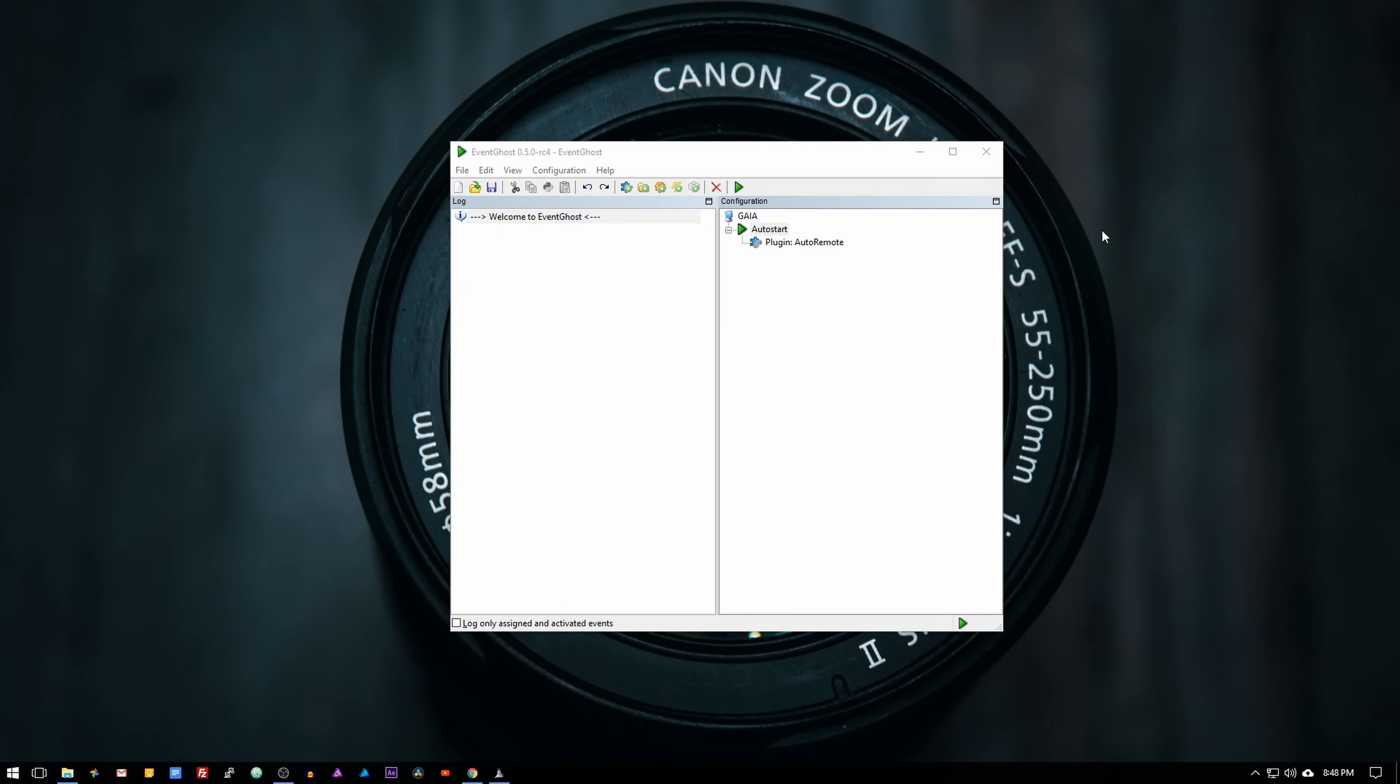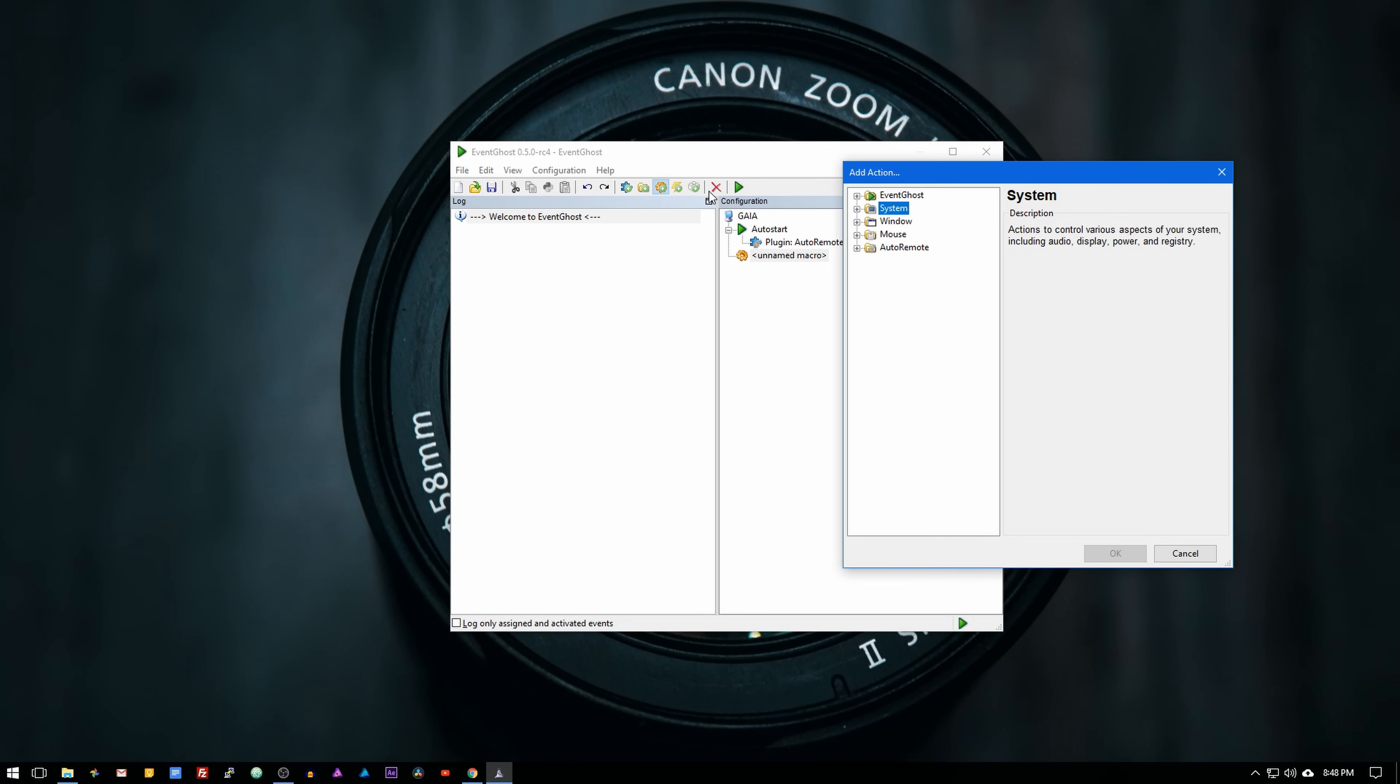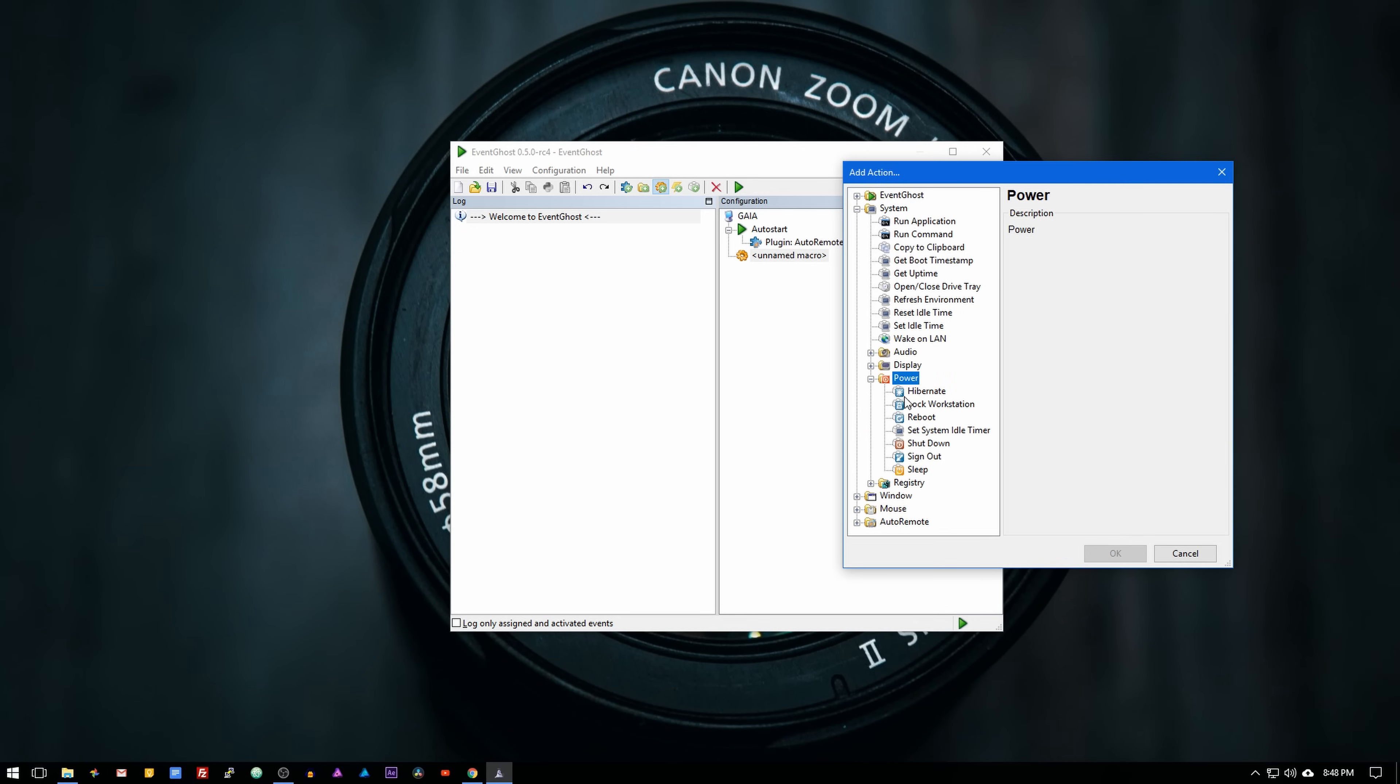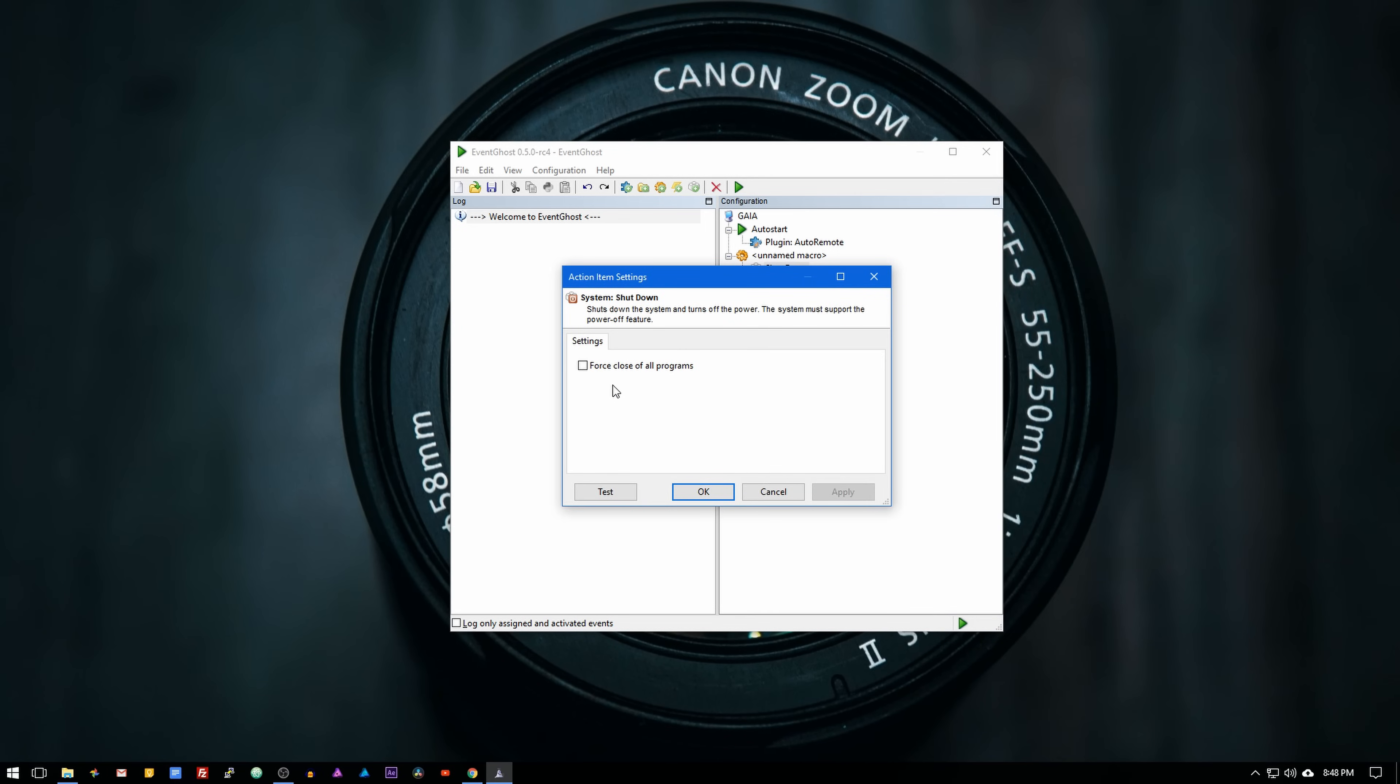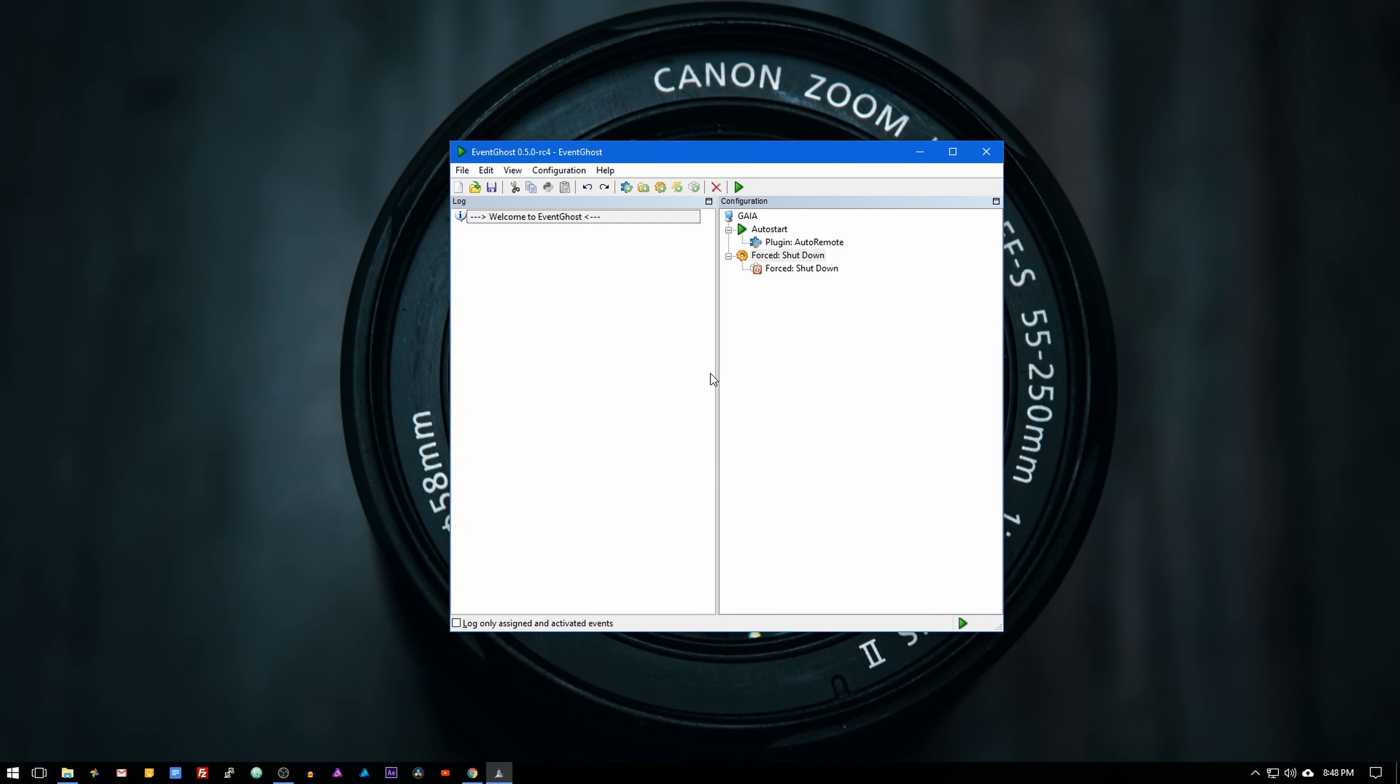Now let's create the macro in EventGhost that will turn off the computer. Open EventGhost and click on add macro. Then go into system power and select shutdown. Select force close of all programs and then click ok.